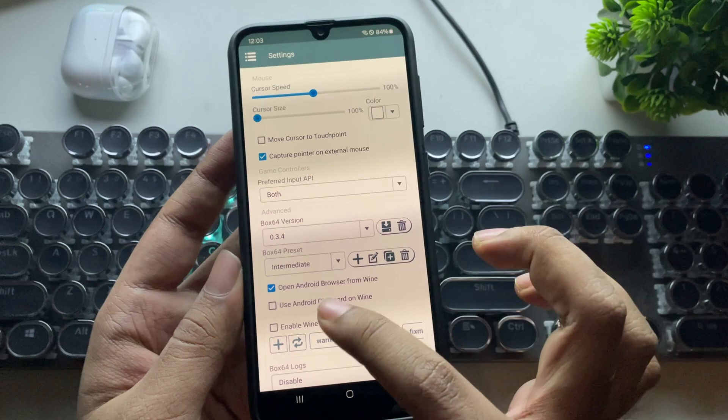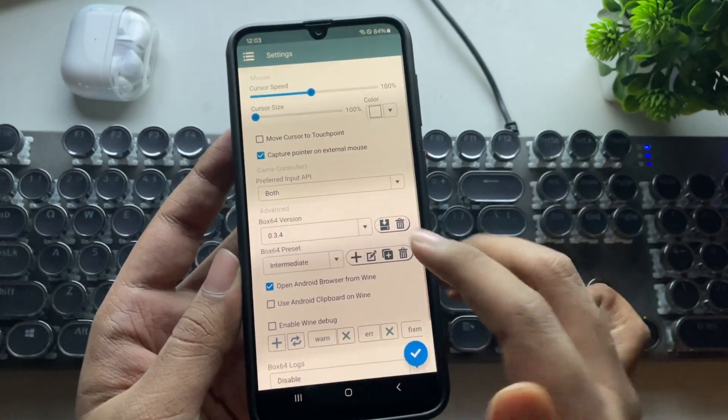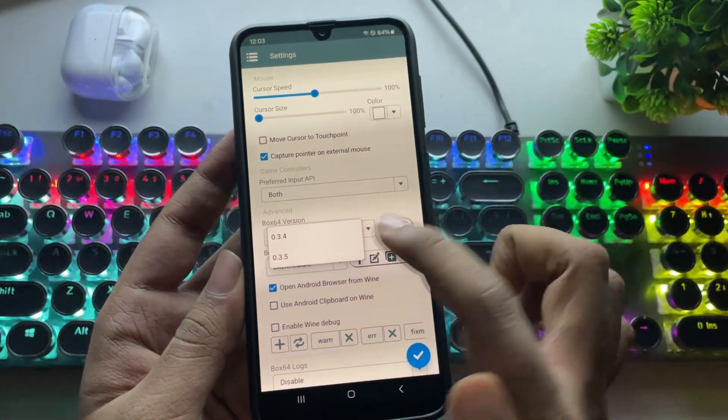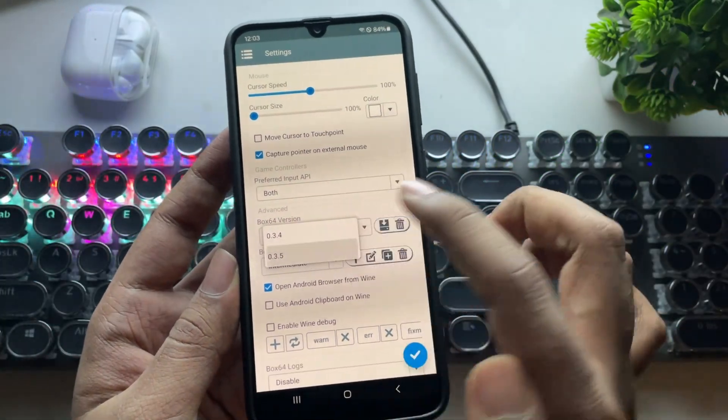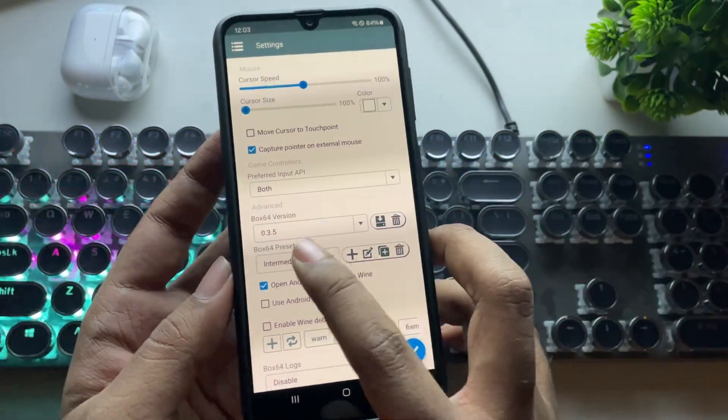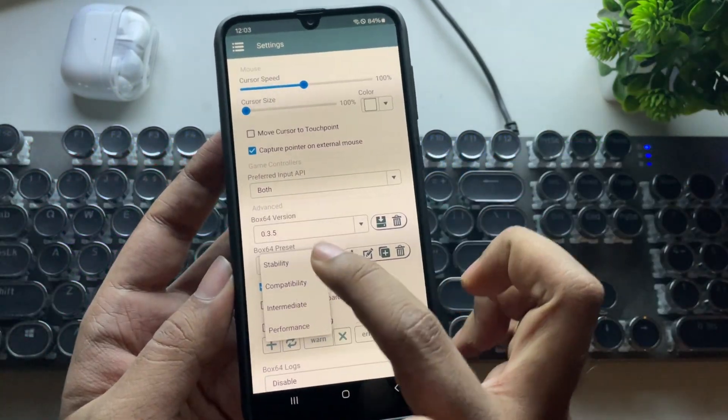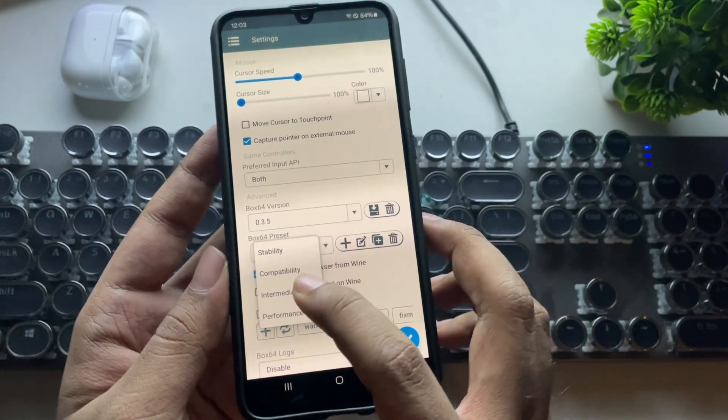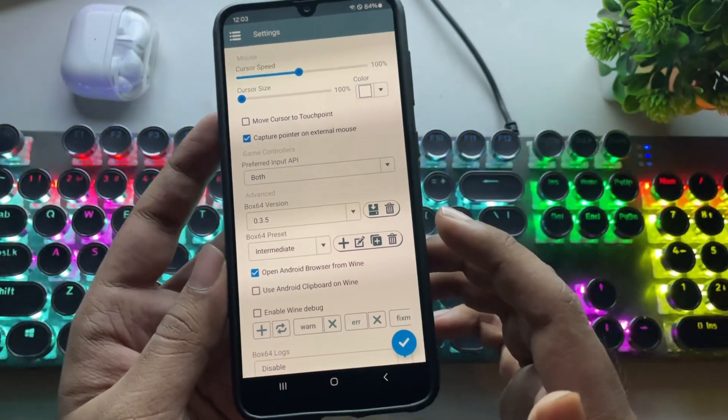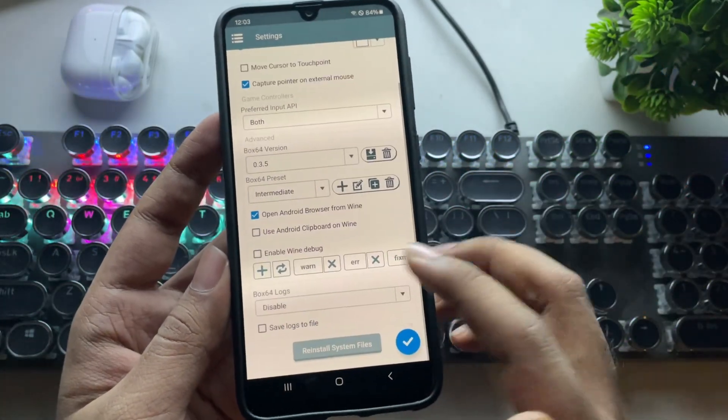Now let's go to settings. As usual, set Box64 version to 0.3, set Box64 preset to intermediate or performance. That's it.